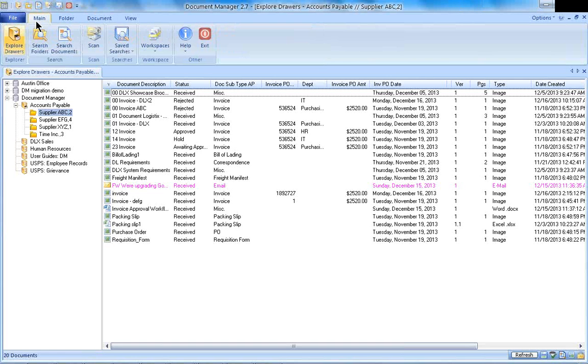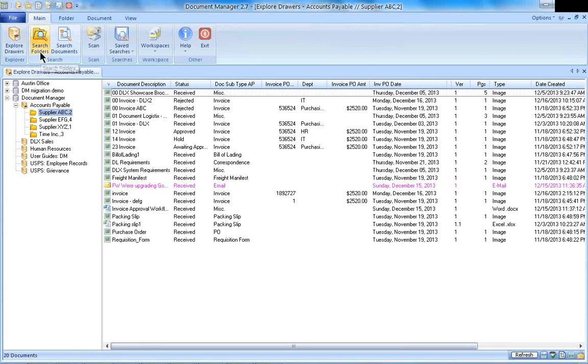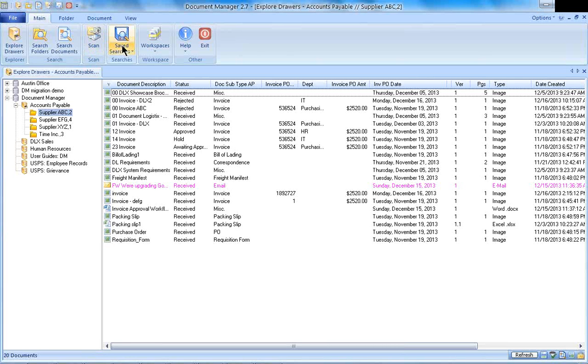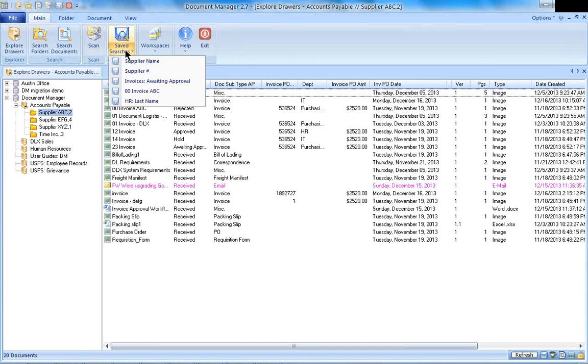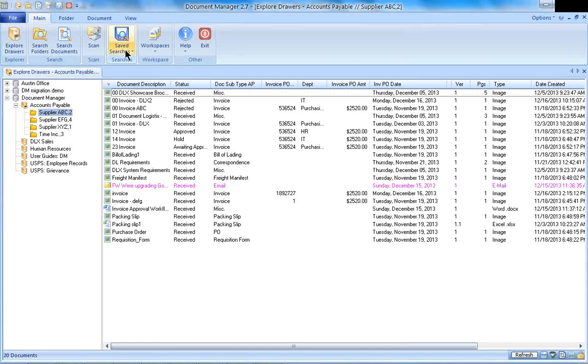If I click again on that main tab, I wanted to look at some of the other features we're going to go over today. On the main tab is where you are going to search for information. If you wanted to scan from your desktop, you would do so on this main tab. If you wanted to create saved searches for searches that you do on a daily basis, this is where we do that.